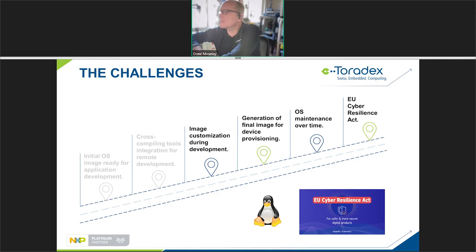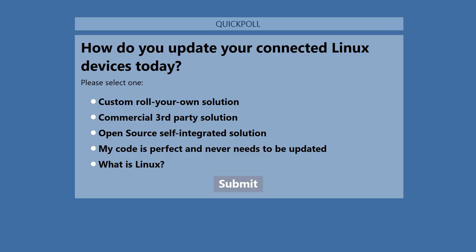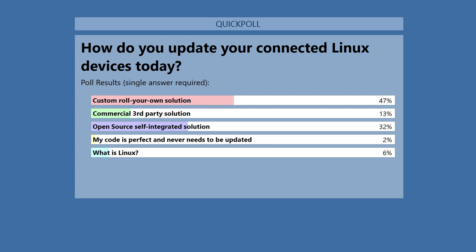So let's start with a poll — the answers are starting to come in. Not terribly surprising — about the same as the earlier session this morning. A large percentage of people are using a custom roll-your-own solution, and I hope over time that number will come down, because there are a lot of pitfalls that go into designing one of these systems. A commercial or open-source solution with an active development community is usually a pretty good thing. And I love that there are always a few people that say their code is perfect!